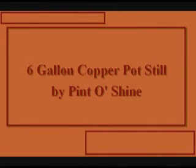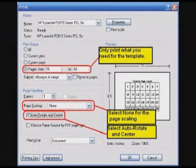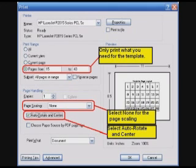Welcome to my video about assembling a 6-gallon copper pot still. I use Adobe Acrobat version 8. I only select the pages that are important to me, in this case page 15 on.